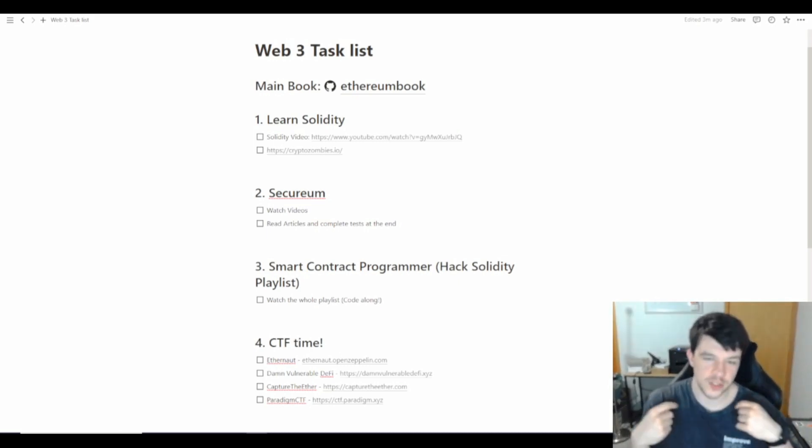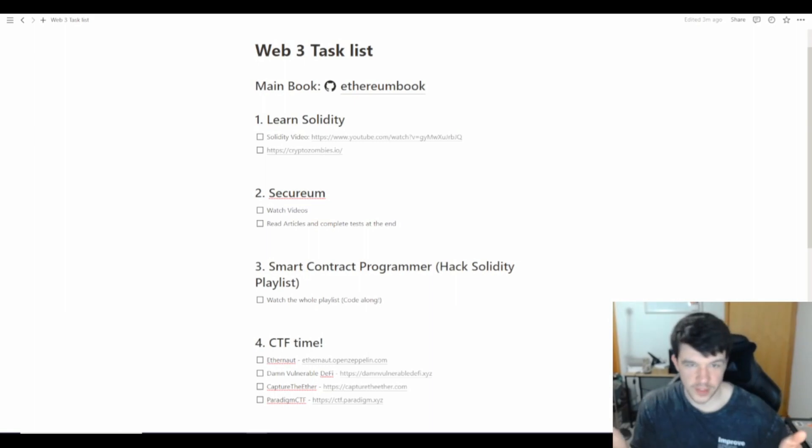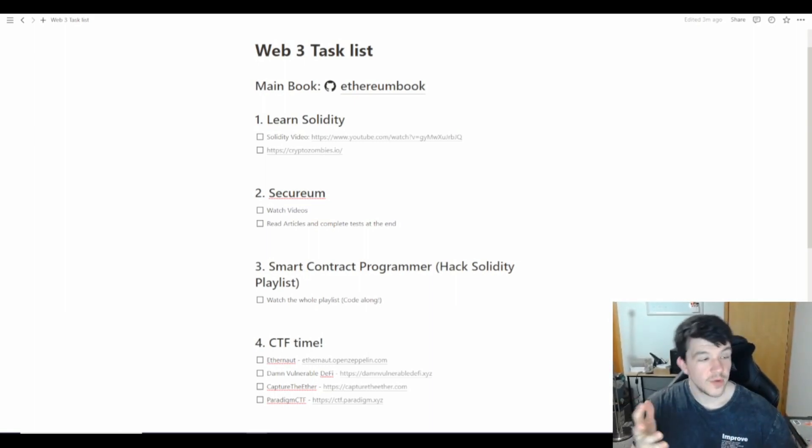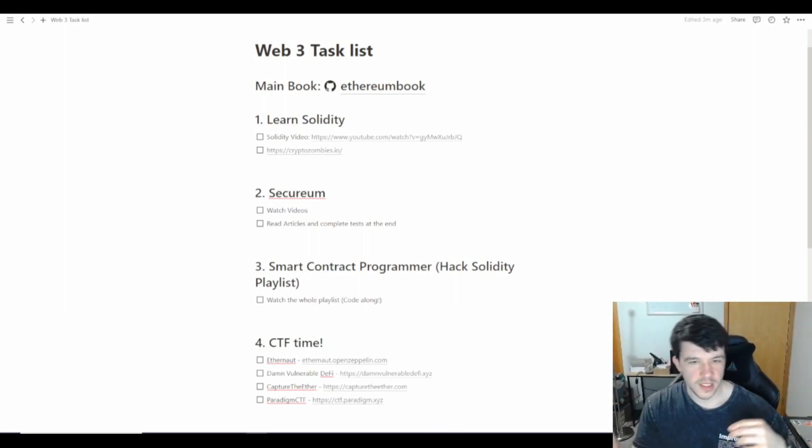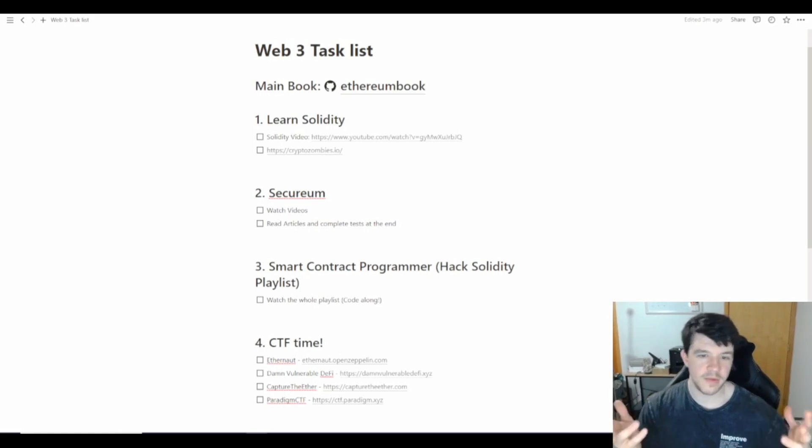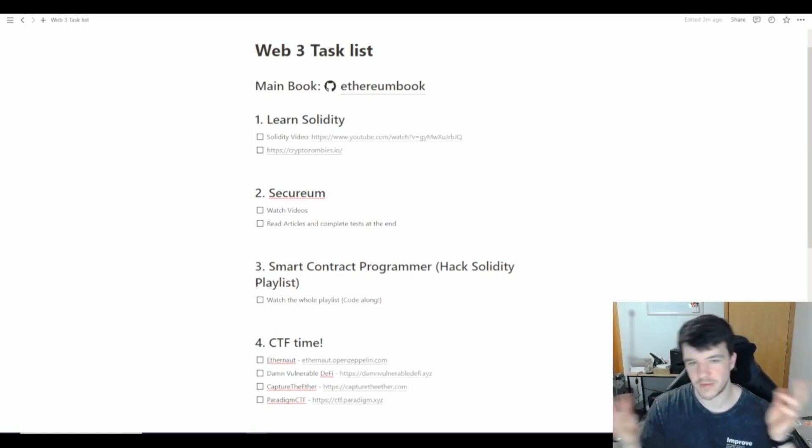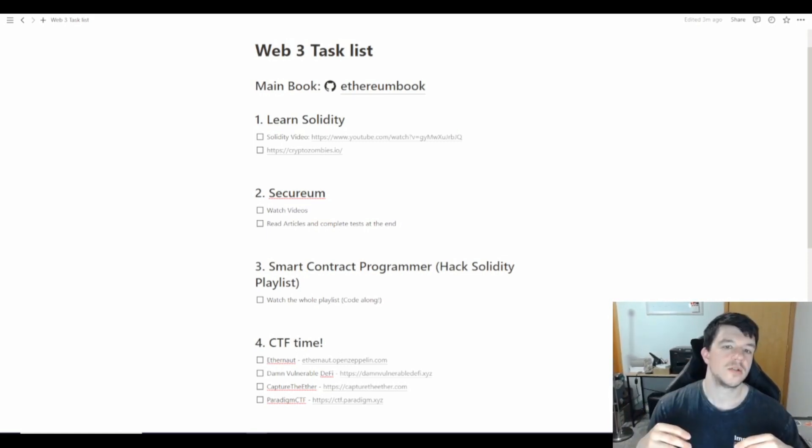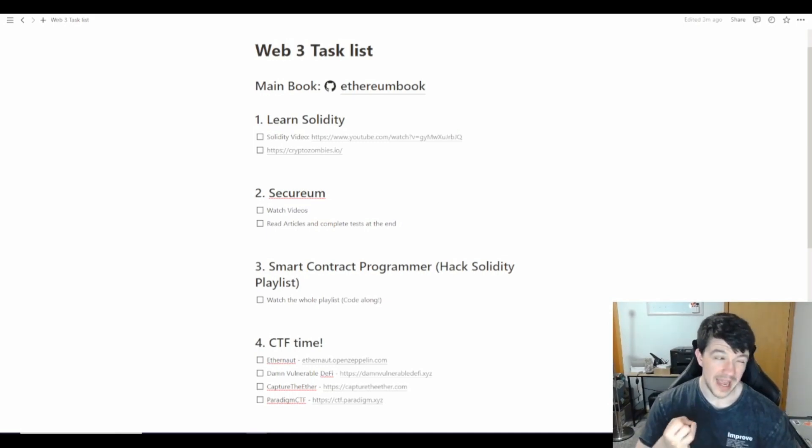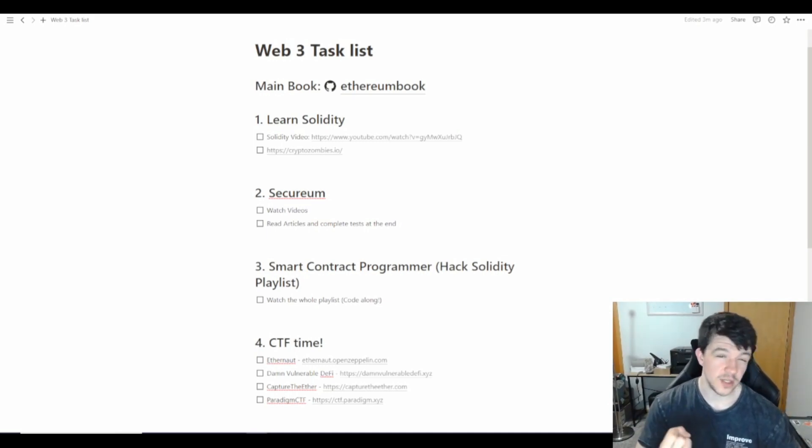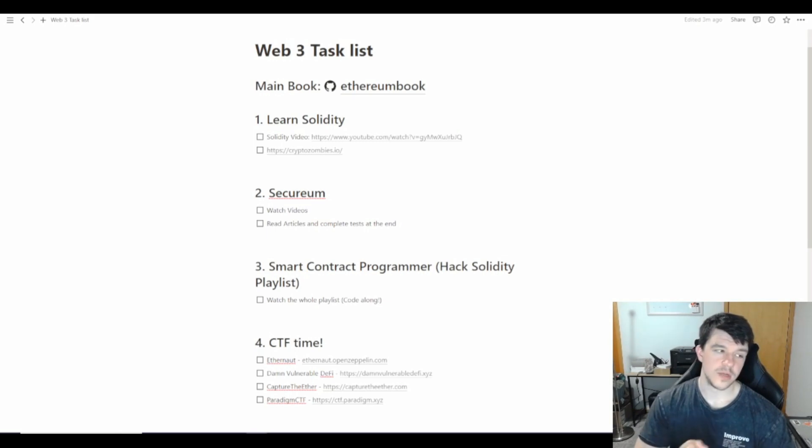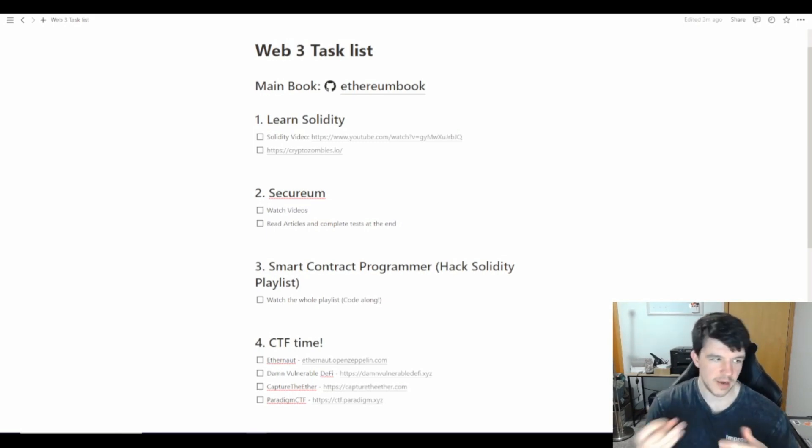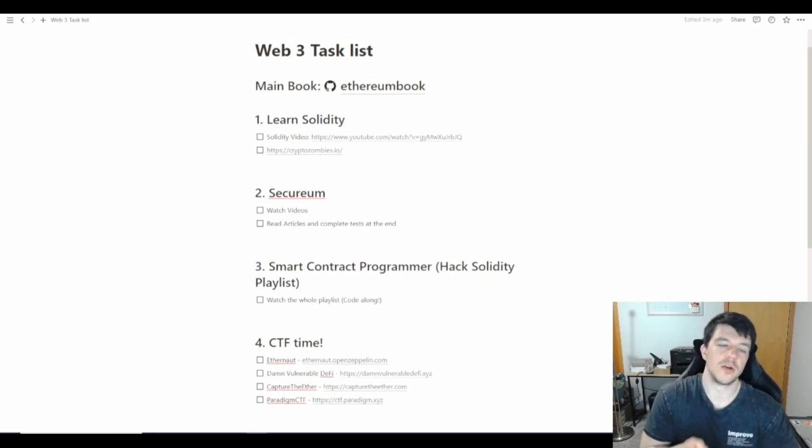I want to share what I'm doing to learn Web3 and how you can if you're interested. I've compiled information from different tweets and videos. I want to talk about why I'm interested in Web3, why it may be interesting to you, and the resources I plan on using to learn it in my free time.